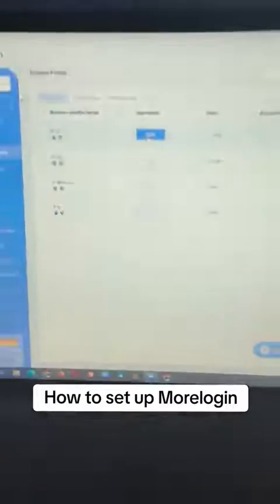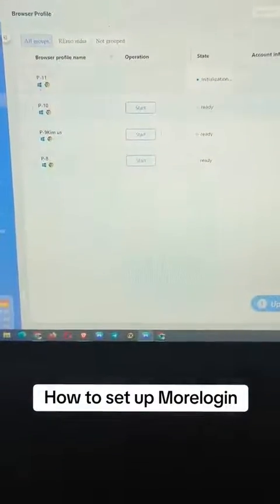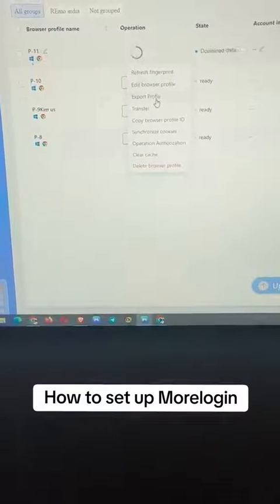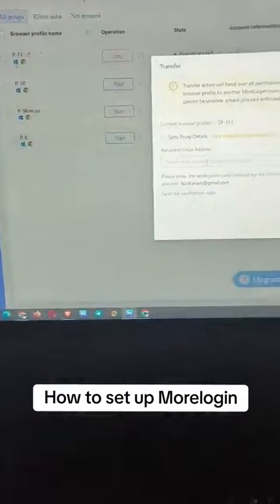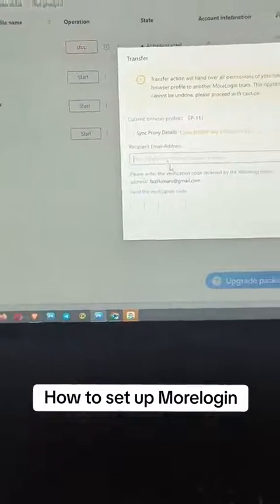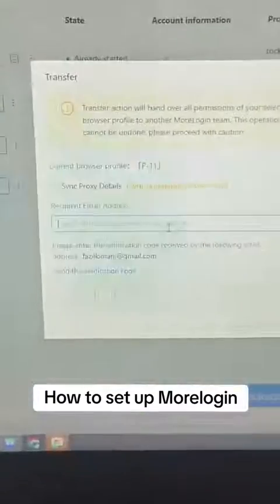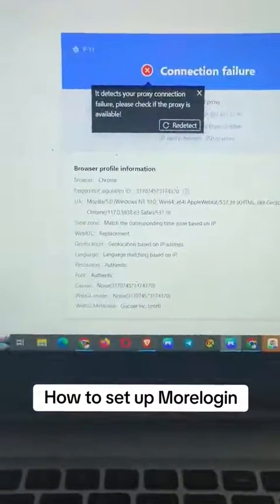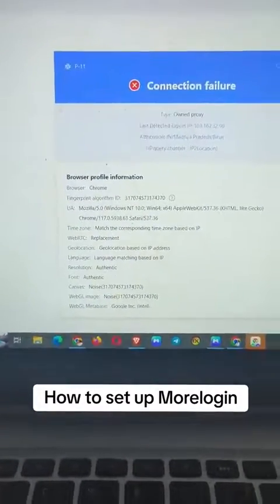Once your proxy is set up, just click Start and it's going to populate a new Chrome profile. If you want to share, you can transfer the profile to your tasker by putting in their email, and just like that the profile is shared and everything is good to go.